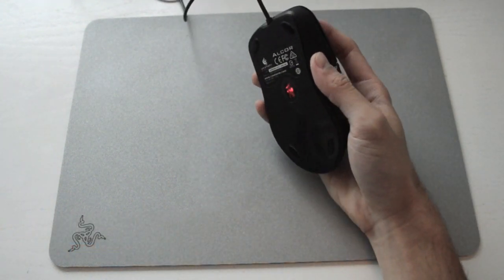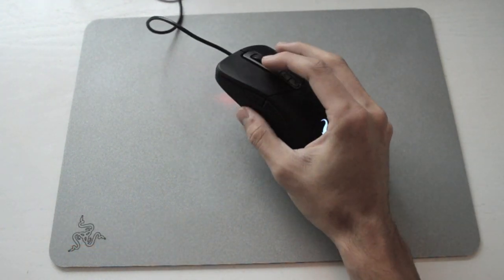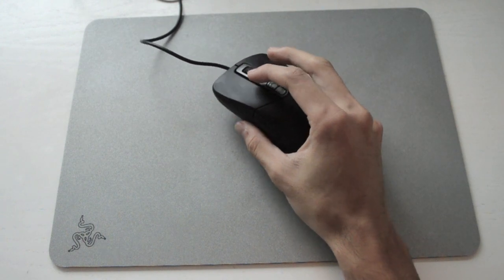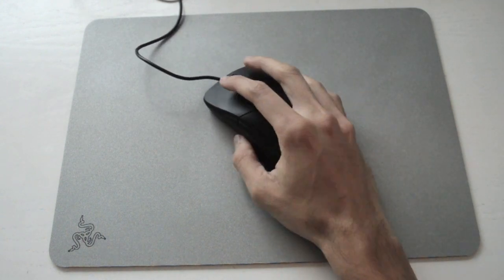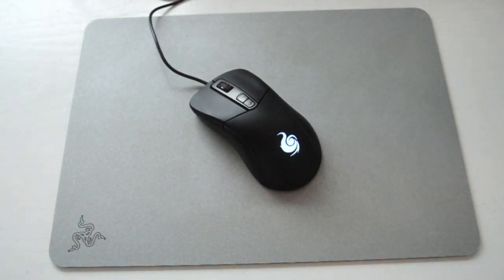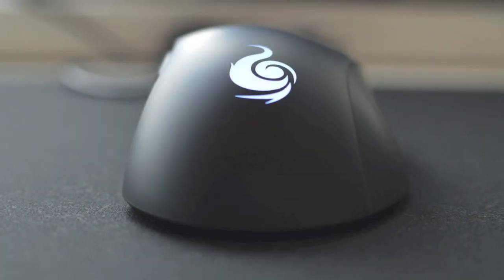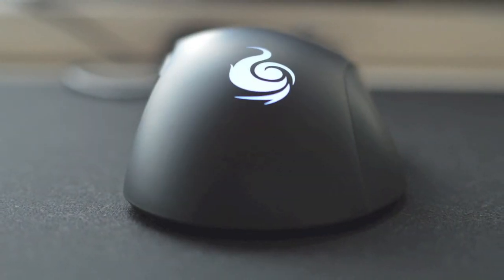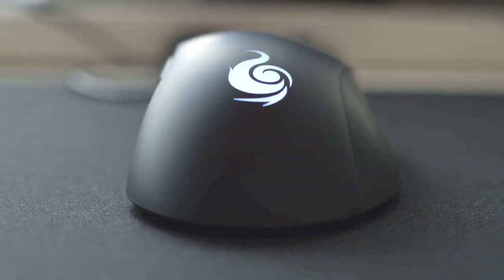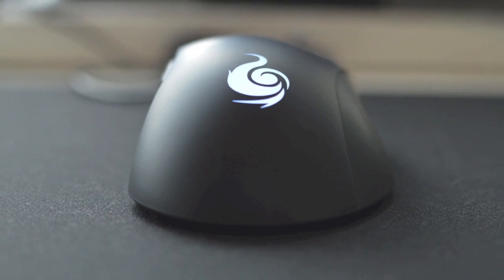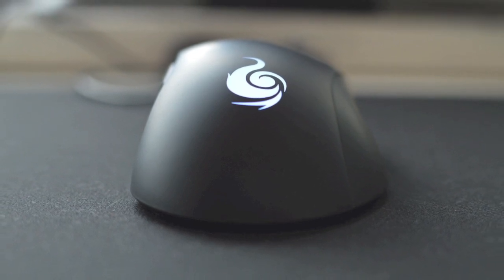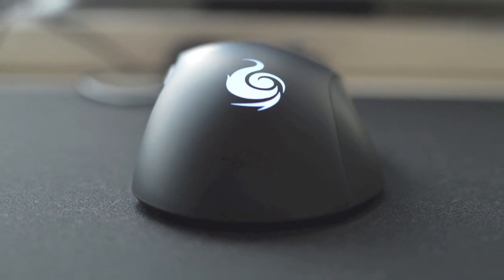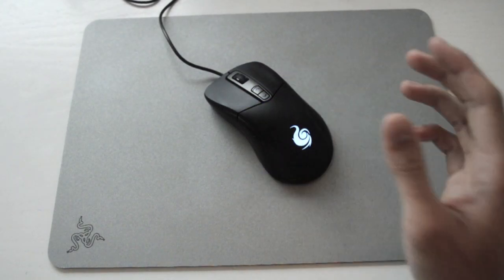This is a new line of mouse from CMStorm, two new ergonomic mice, the Alcor and the Miser. The two mice actually sport the exact same chassis and feel, the only difference is the sensor. This is the optical version, which uses the S3090 from Avago, the other one uses the Avago 9800 laser sensor.